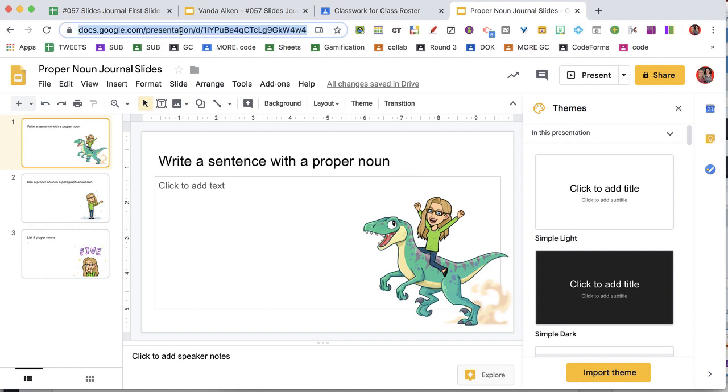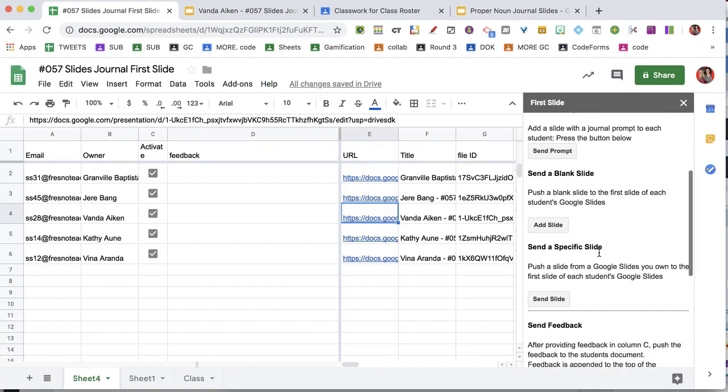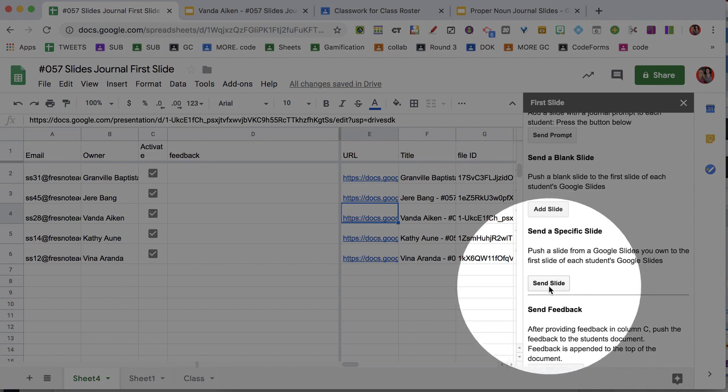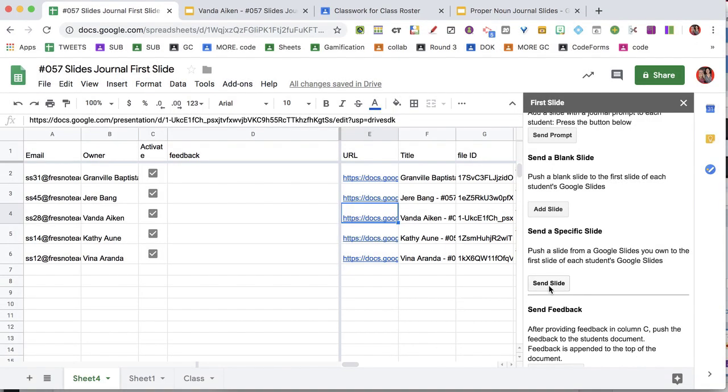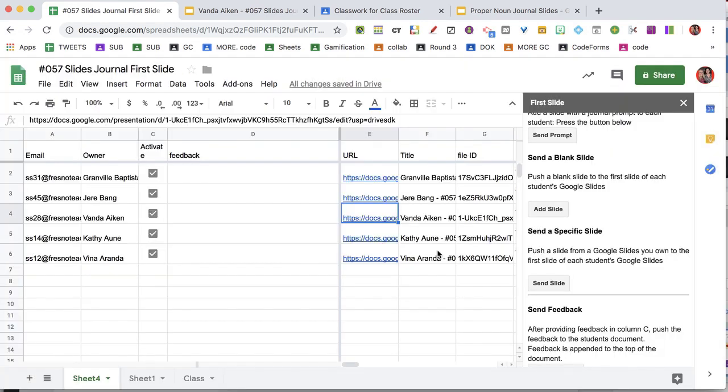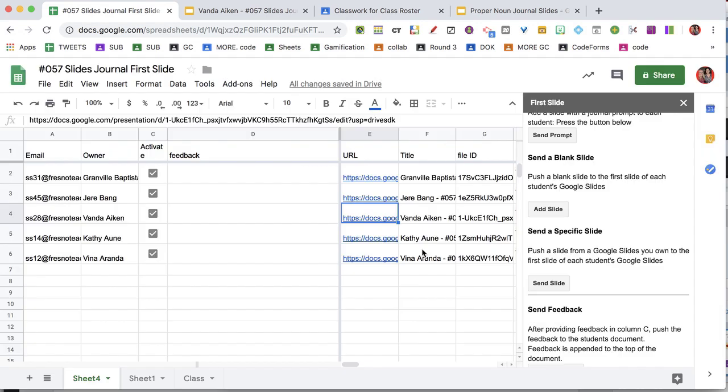I'm going to copy the link to the Google Slides from where I want to push. And in the sidebar, I'm going to come down to send slide. And I'm going to paste the link to the Google Slides, and it's going to say which slide do I want to push. I'm going to push the first one.